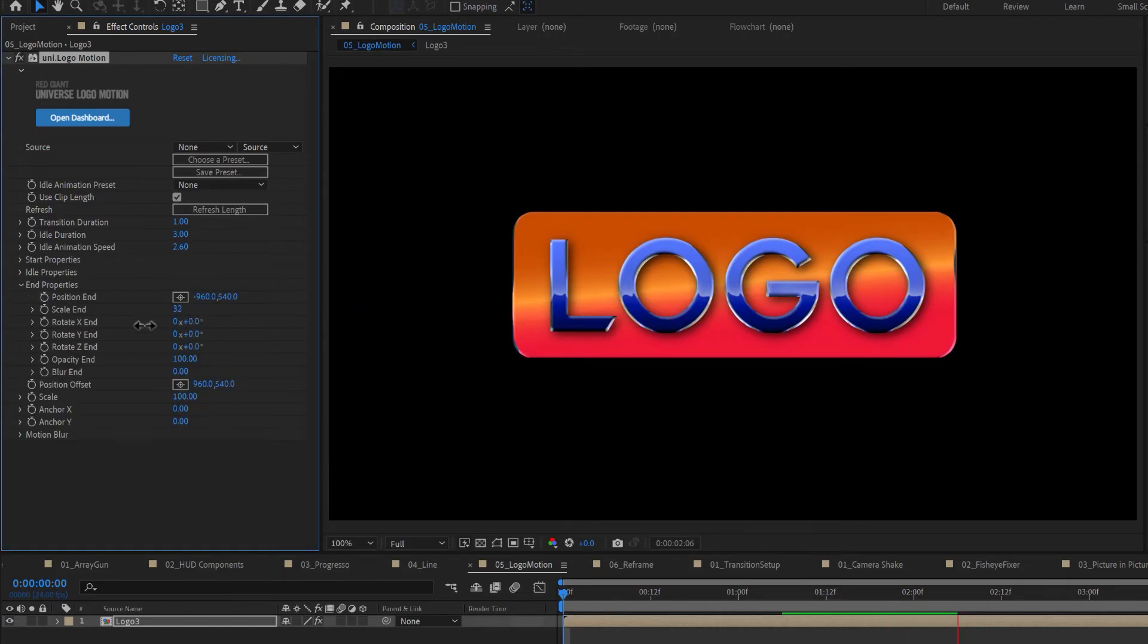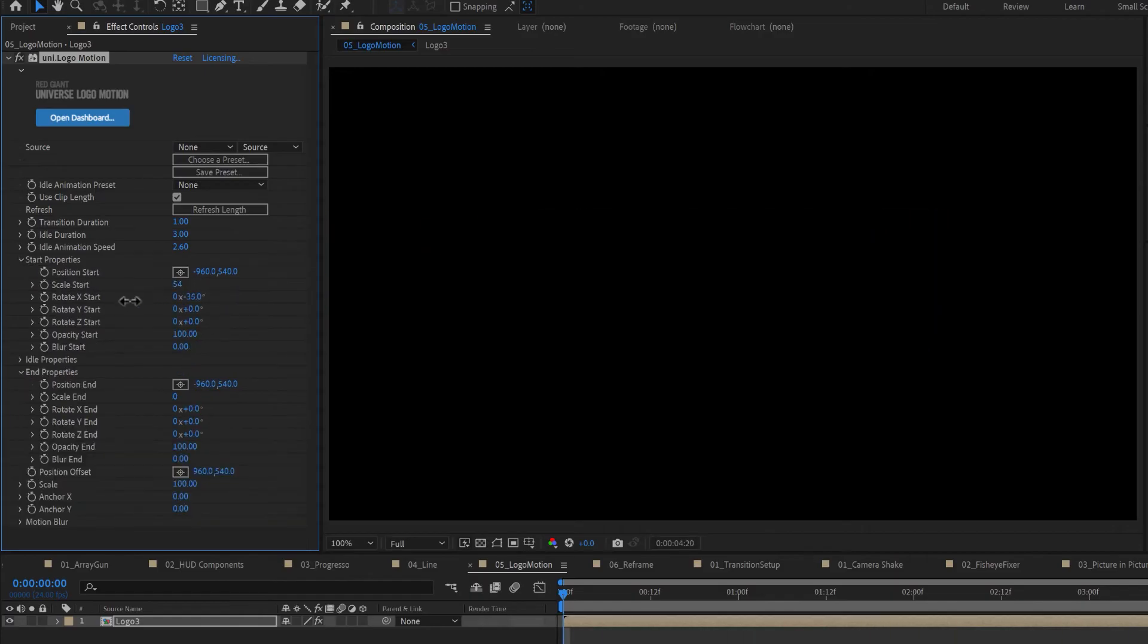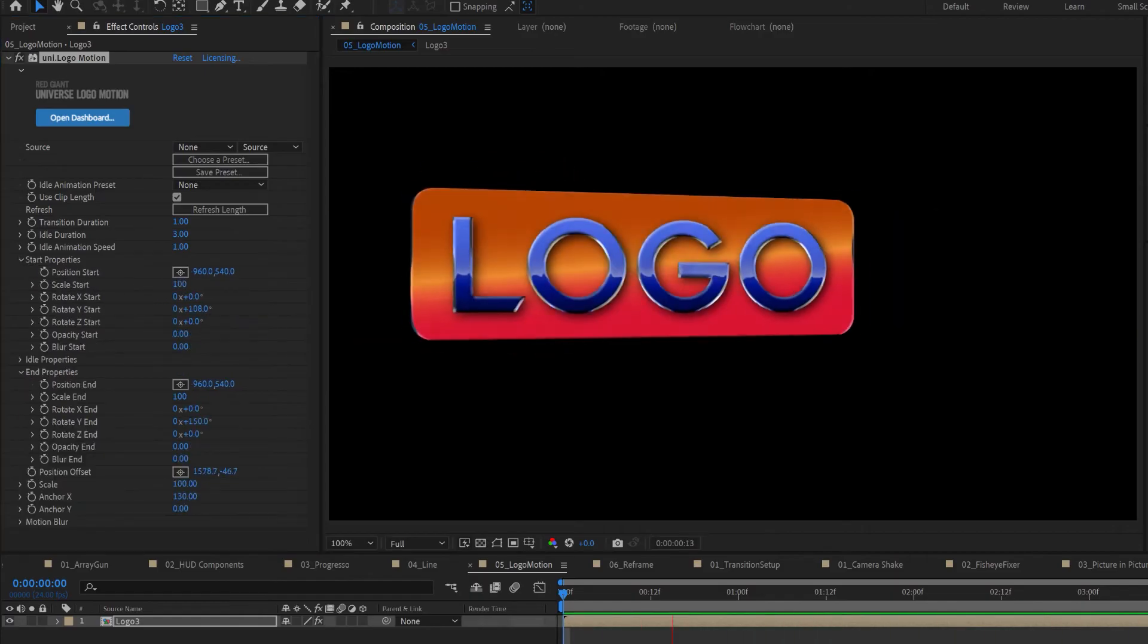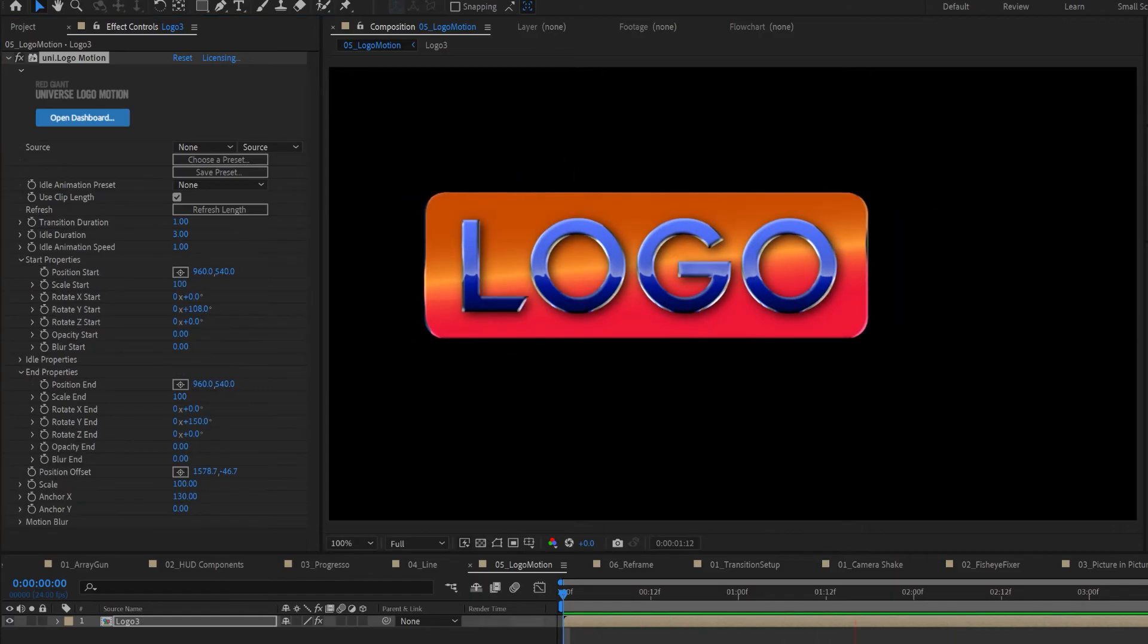Customize the speed and start and end properties like scale, rotation, opacity, and blur.